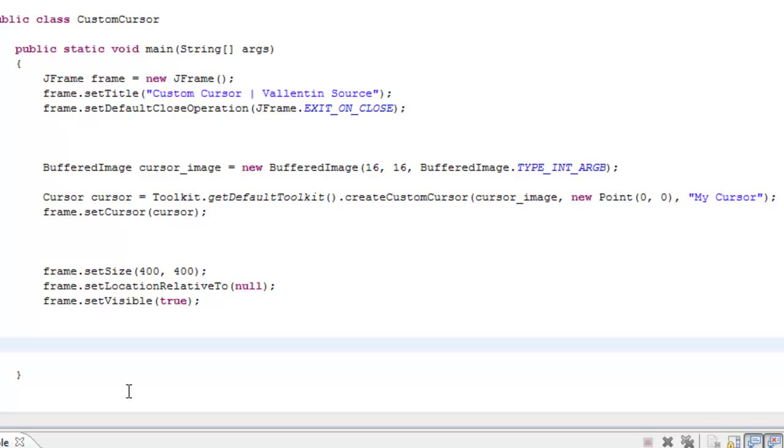This is how to create a 100% custom cursor, or a blank cursor, or whatever pleases you. First of all, you create a BufferedImage, give it a name, create a new BufferedImage with a width and height and the type that you want.